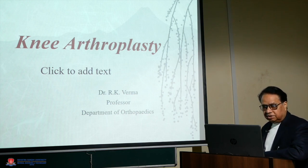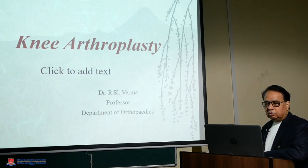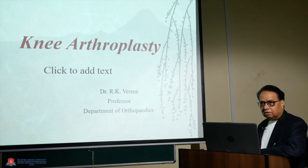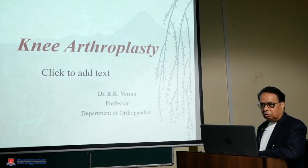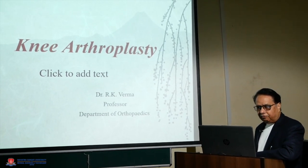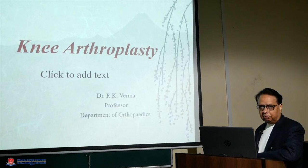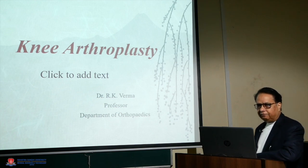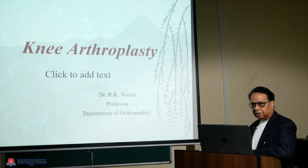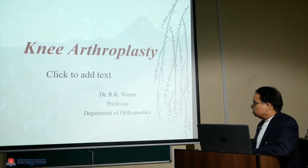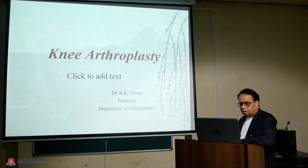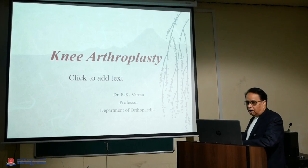The disease which is degenerative in nature happens with age. This deteriorates the quality of life. The final treatment for this degenerative disease is arthroplasty. Because when the conservative line of treatment fails, the only remaining treatment is joint replacement. As denoted on the slide, we are going to talk about arthroplasty.